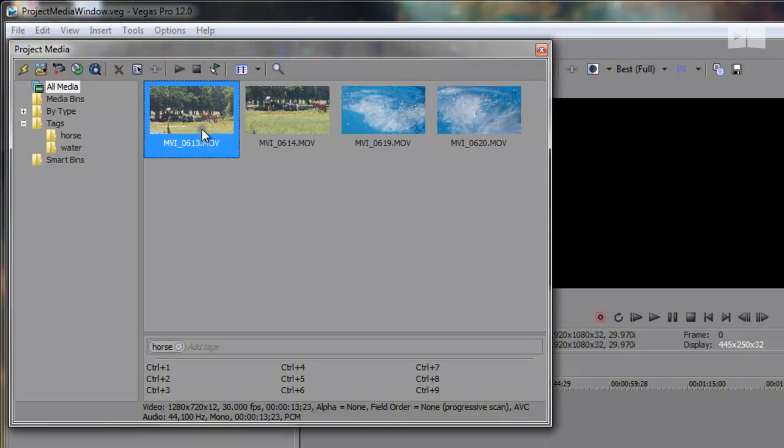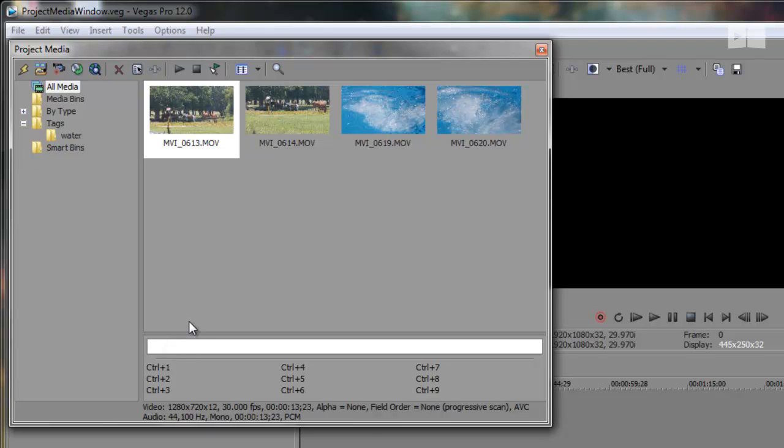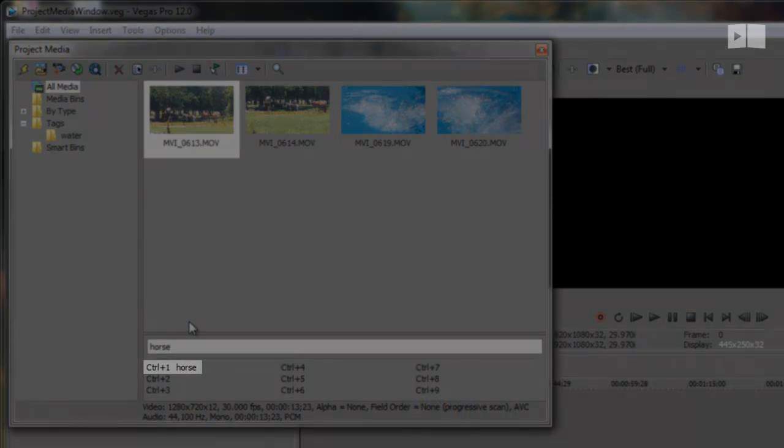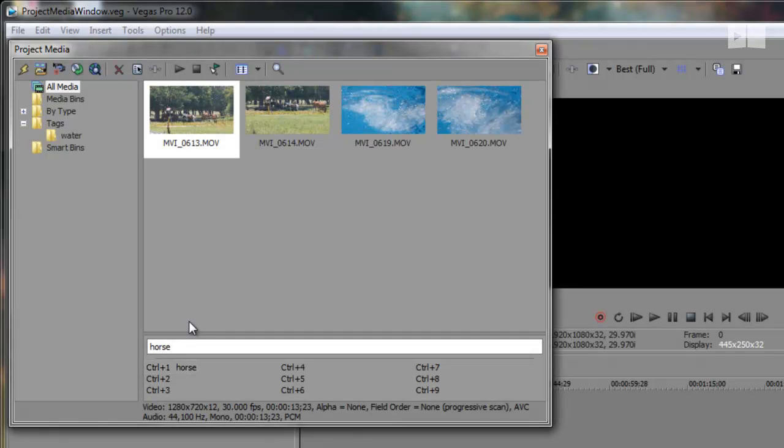So let's go back and get rid of this tag right here by clicking the little X and retyping it. Now before I hit enter, I'm going to assign it a shortcut. I'd like it to be set as shortcut 1, so I'm going to type in Ctrl Shift 1 to assign the tag to the Ctrl 1 shortcut. Now I can hit enter to add that tag to the media.